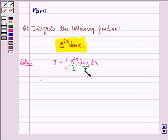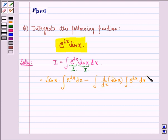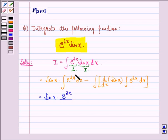By integration by parts, we have first function, that is sin x, into integral of second function, that is e raised to power 2x dx, minus integral of d by dx of first function, that is sin x, into integral of e raised to power 2x dx. This is equal to sin x into integral of e raised to power 2x, which is e raised to power 2x divided by differentiation of 2x, that is 2.